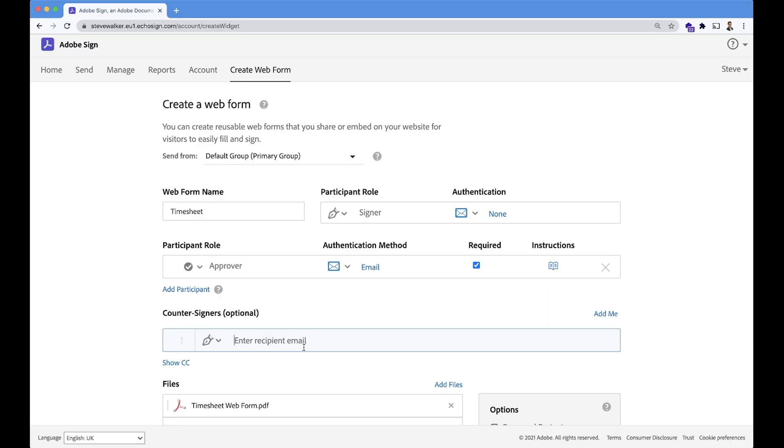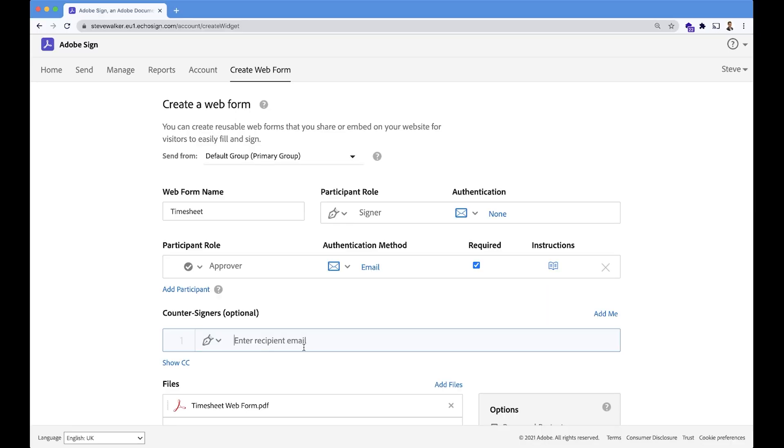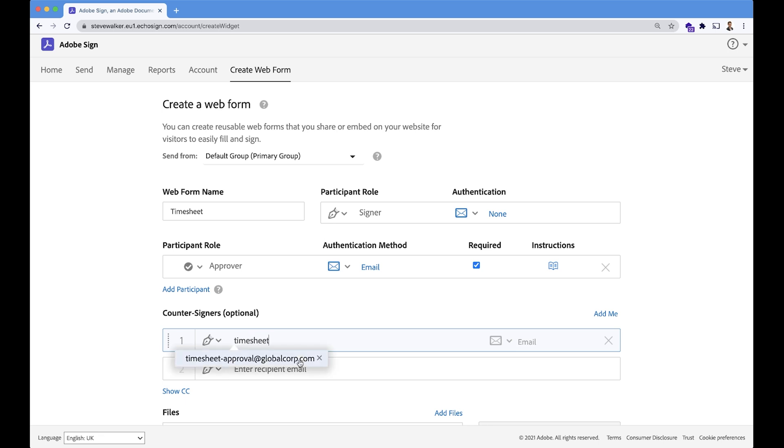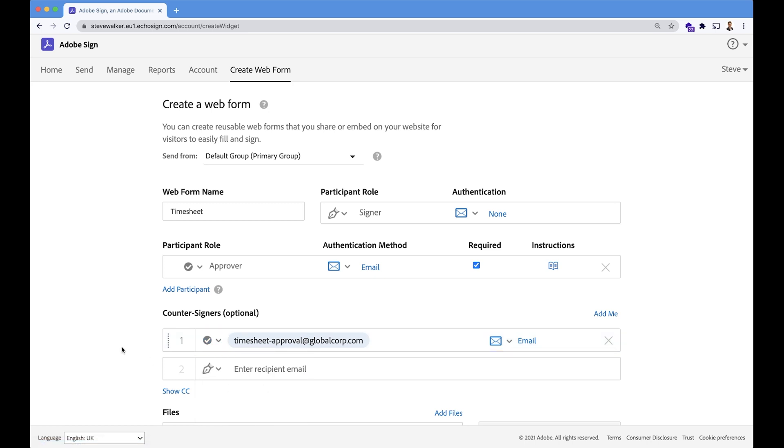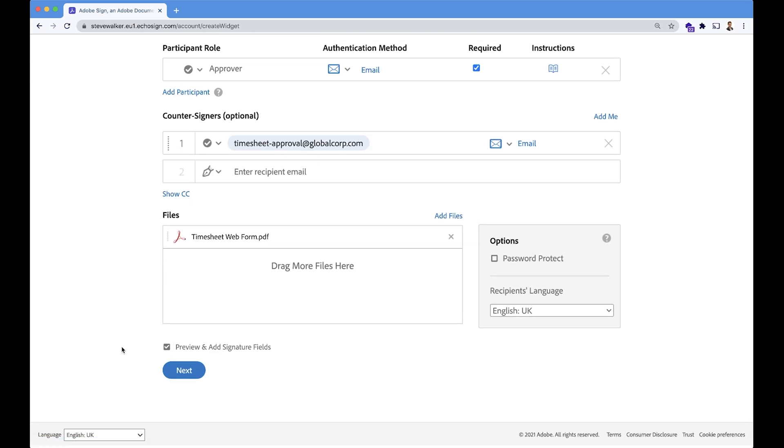So we're going to have a timesheet approval email address at globalcorp.com. They will be final approval on every single timesheet. Okay, everything looks good.